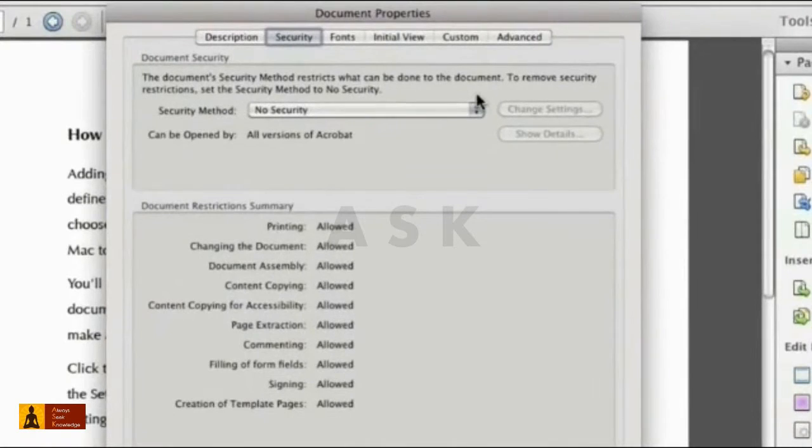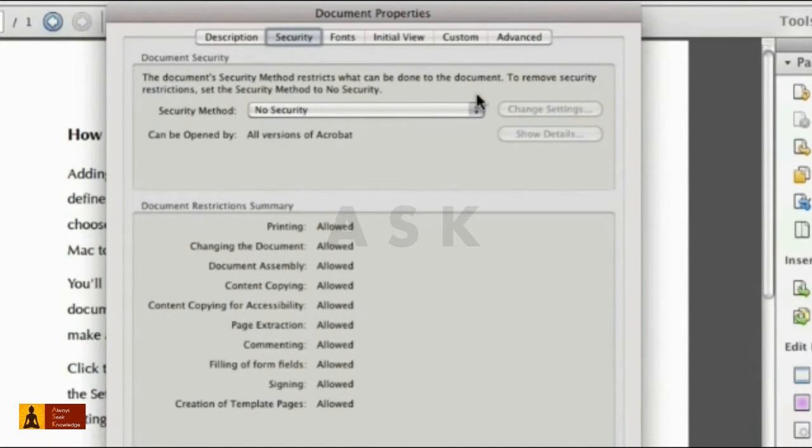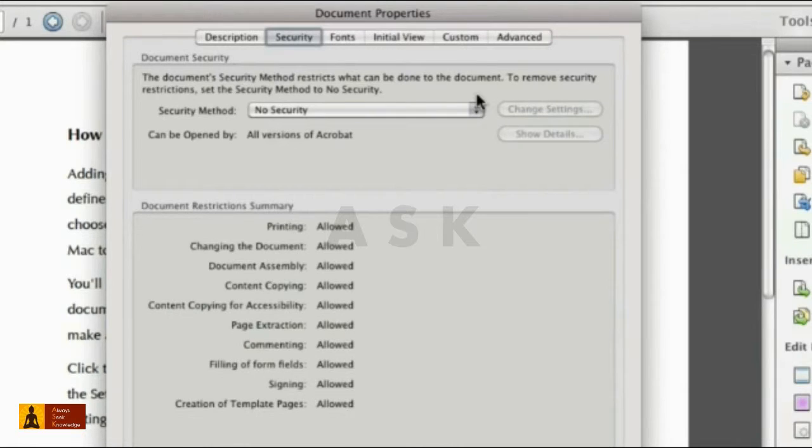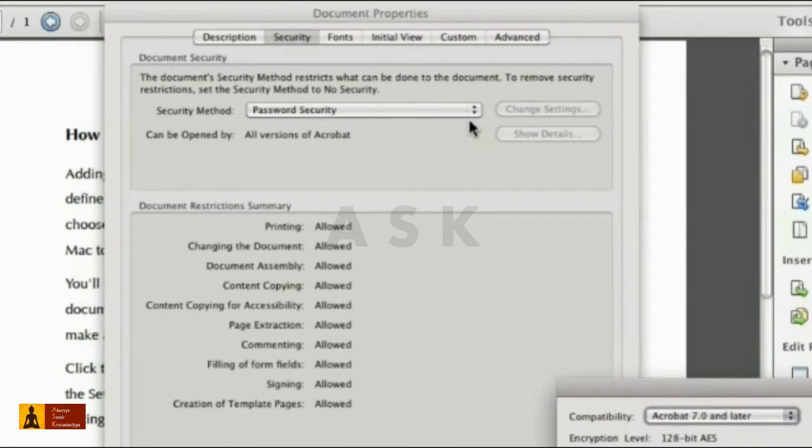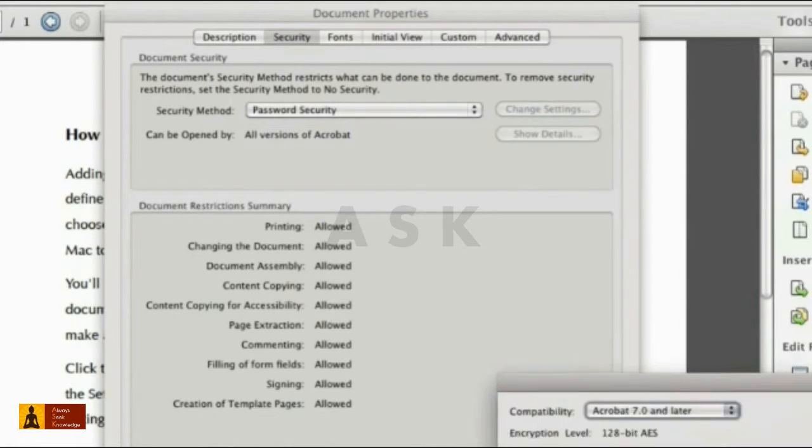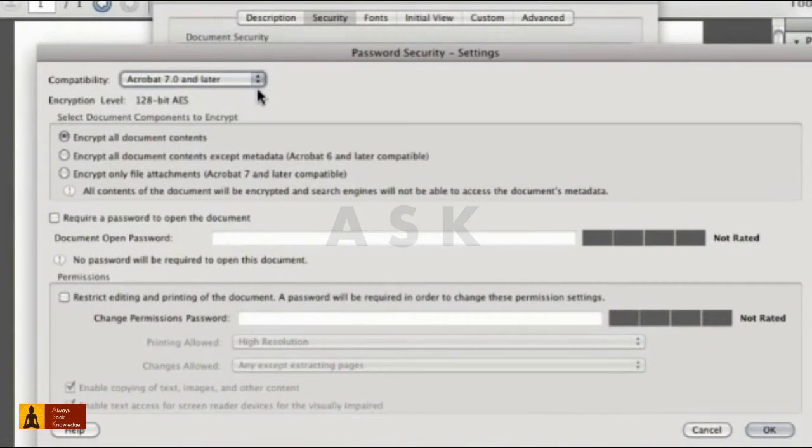Click the Security tab. The default shows no security. Right now the user can make any sorts of changes to this file. Click the Security Method drop-down arrow and choose Password Security to open the Settings dialog box.